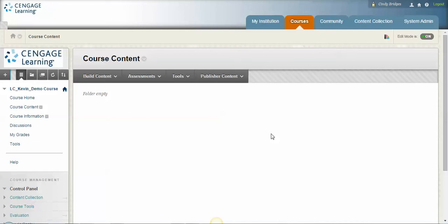Hello faculty members, this is Kevin DeLeon, your Cengage representative. I wanted to make a couple videos to help you through the process in the beginning of the semester of using MindTap. Most of you are already using it inside of Blackboard, but I wanted to make a video first of how to get MindTap inside Blackboard if you've never used it before.